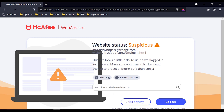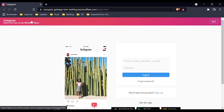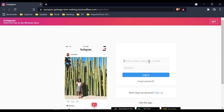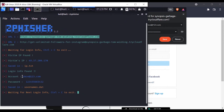If we don't have an antivirus and we paste the link, it opens the Instagram login page — a cloned login page. We paste in the password. For example, we enter 'abcd.123.com' as the password. Now let's log in and look at the tool.